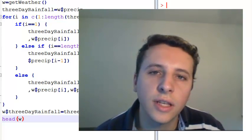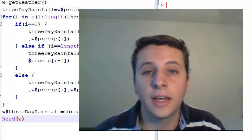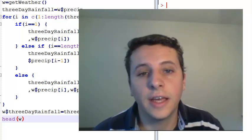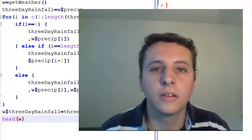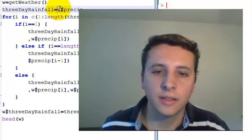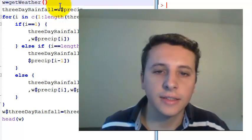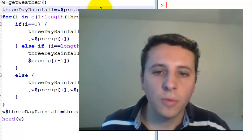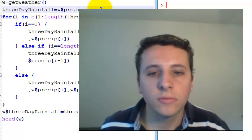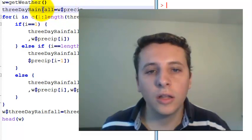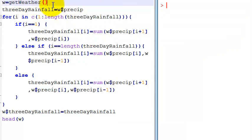In this video we are going to take a look at solving the exercise of the looping structures class. We were asked to make a new column in the weather data with the sum of the rainfall of the three days.